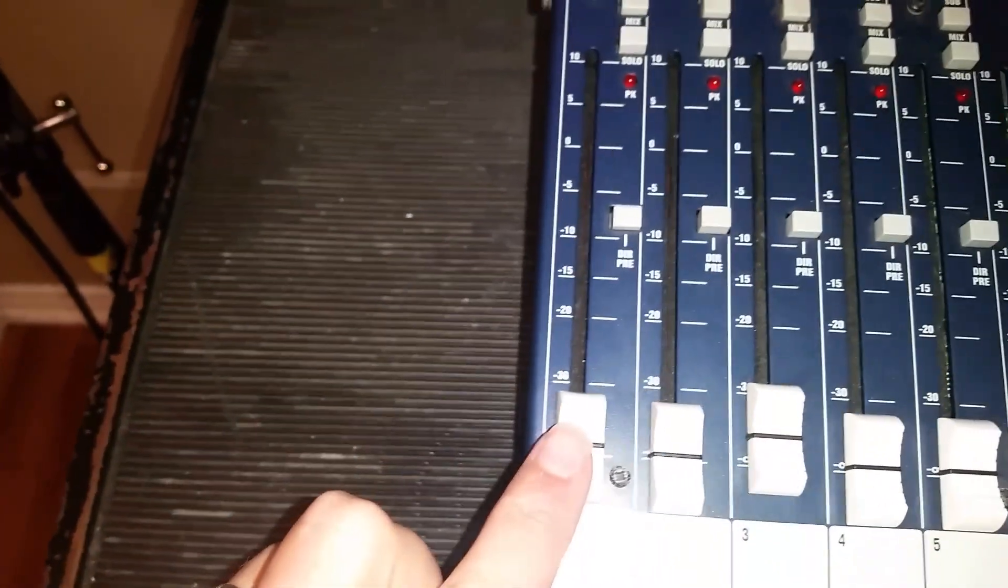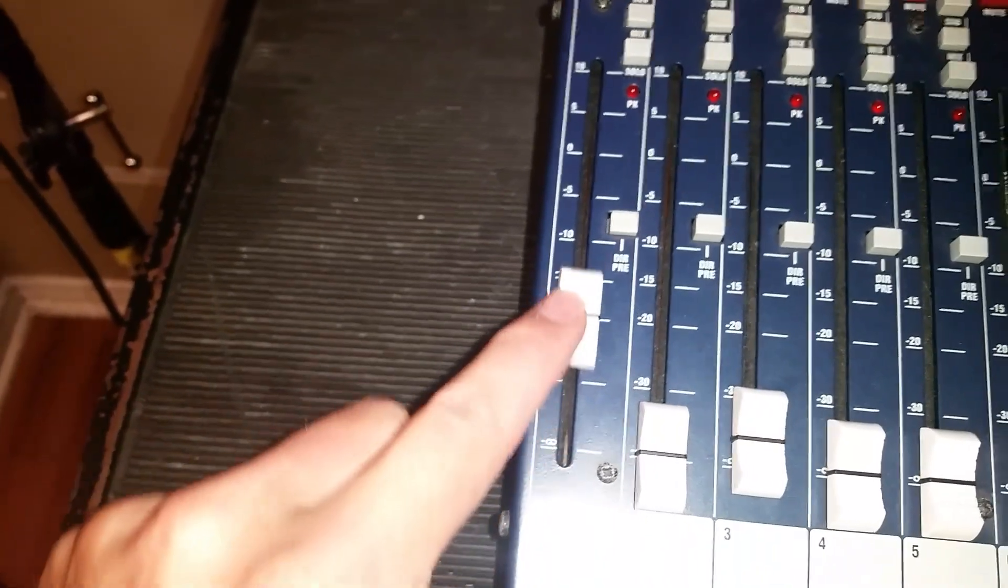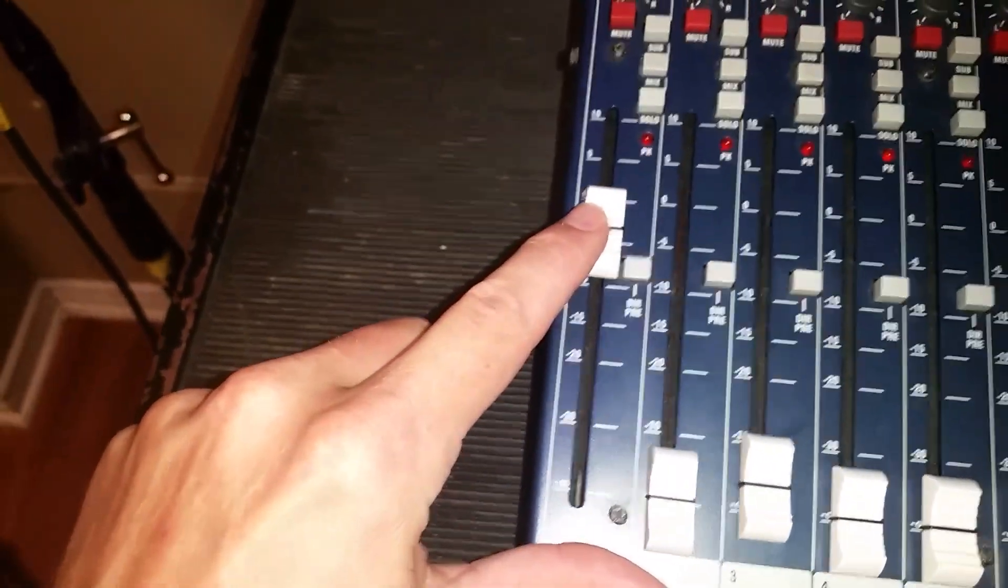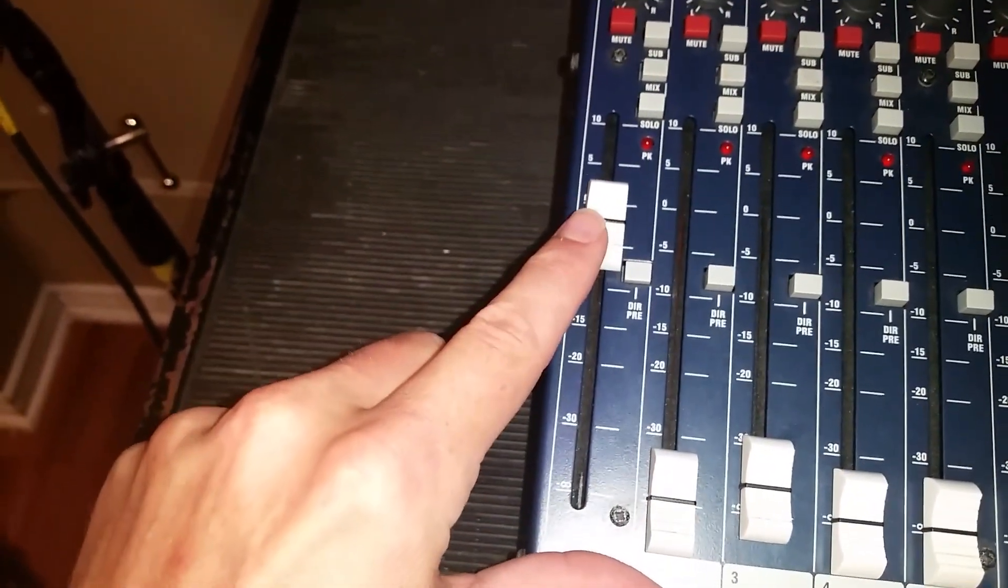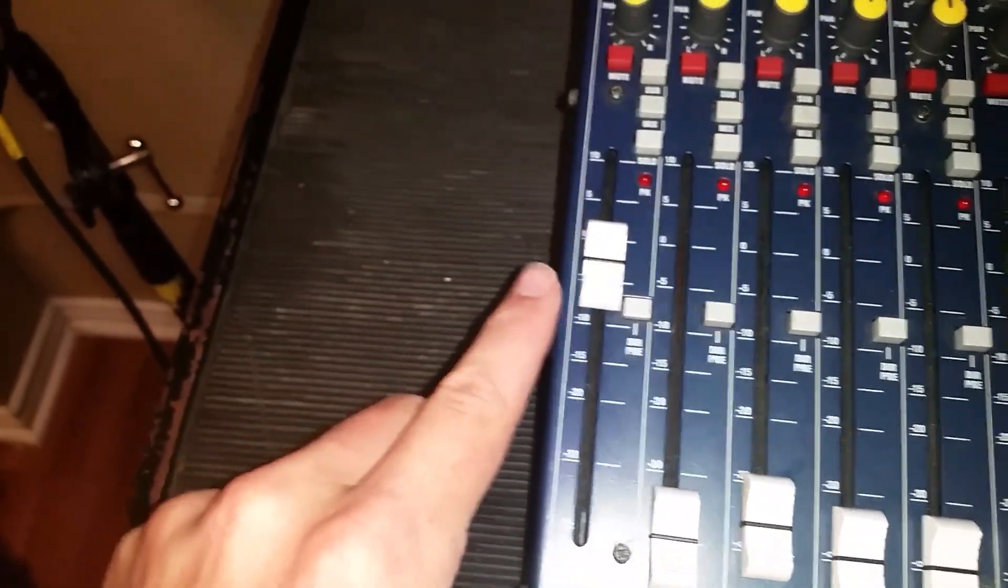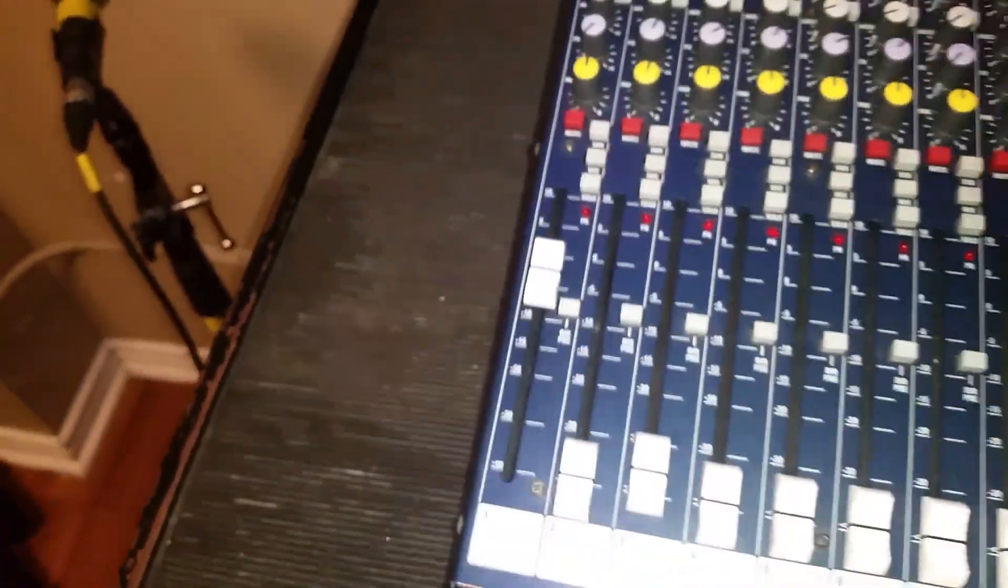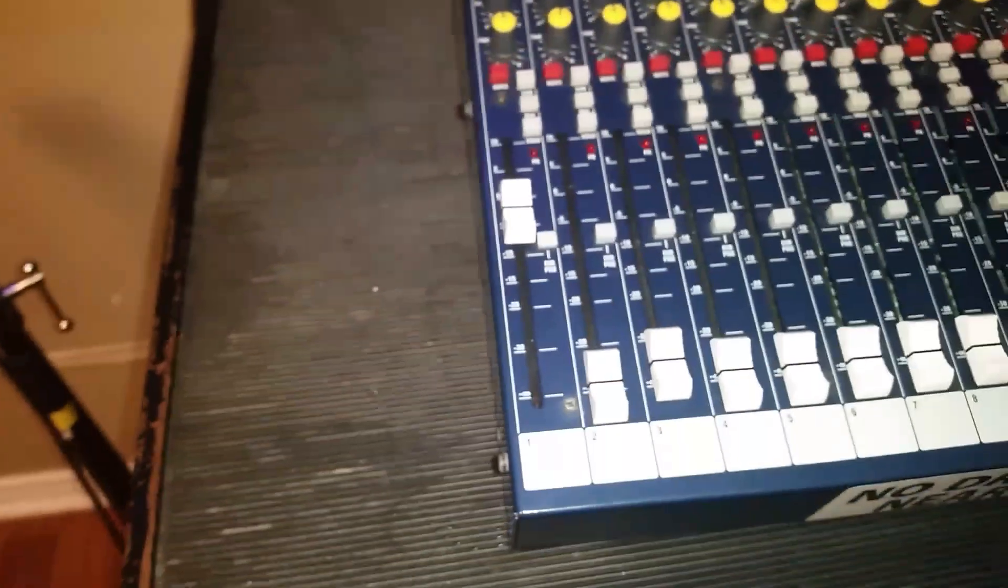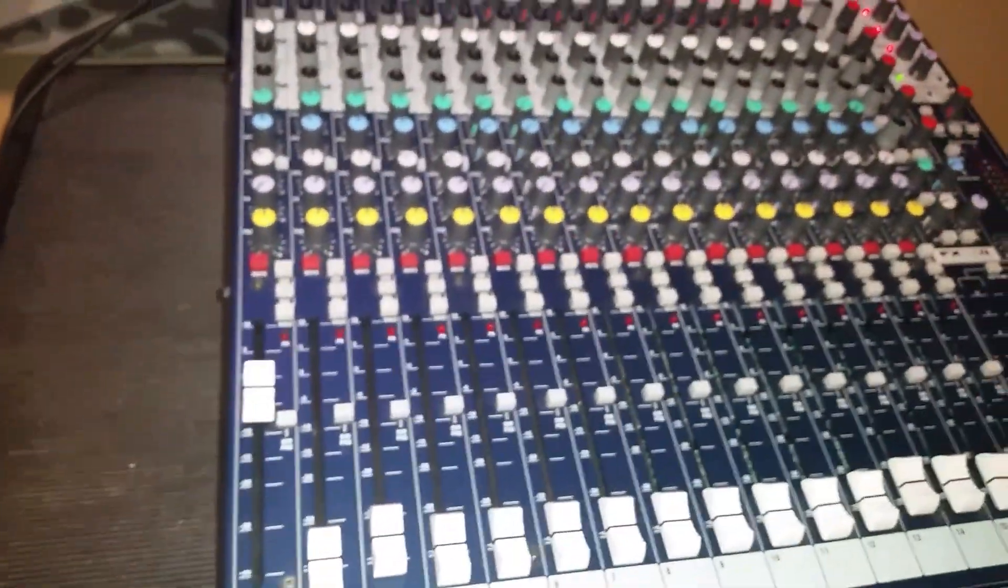And of course, you will want to make sure that the fader for that channel is turned up and the mic will be on.